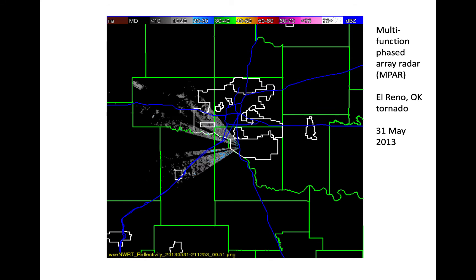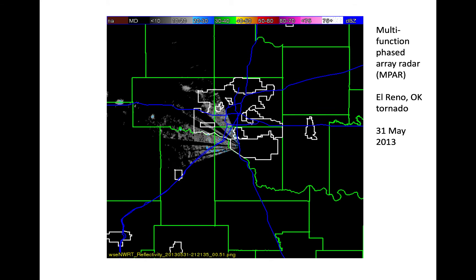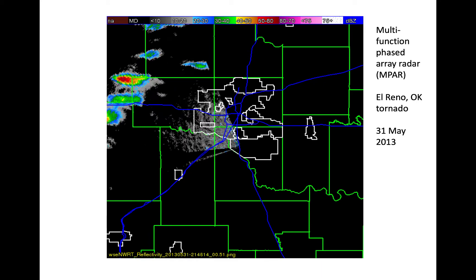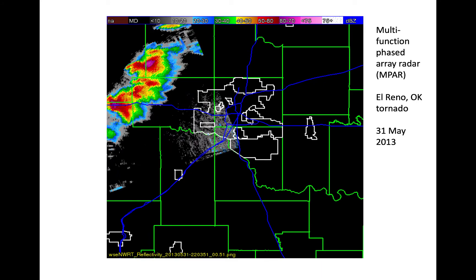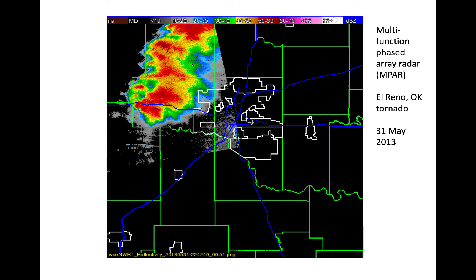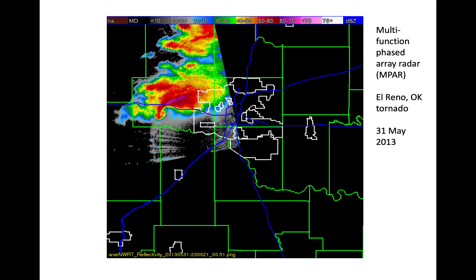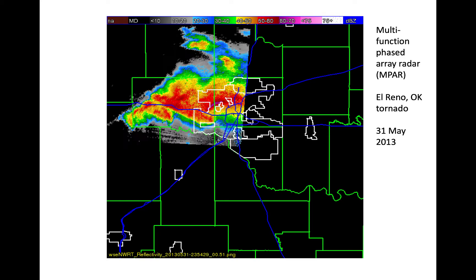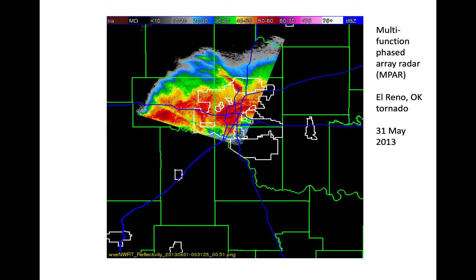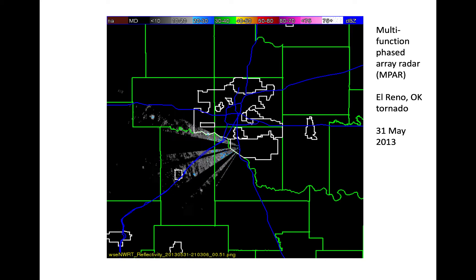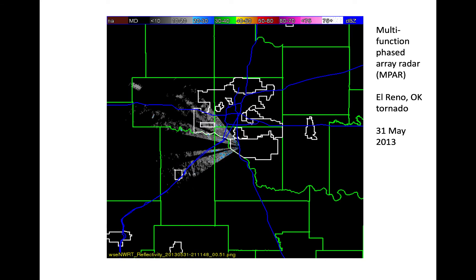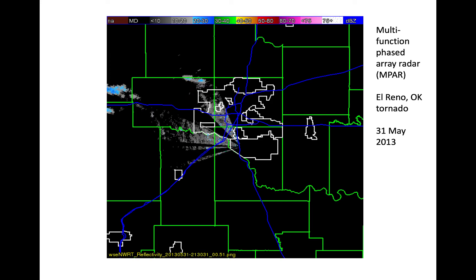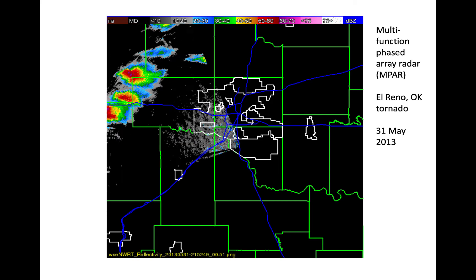An example of phased array radar data collected during the 2013 El Reno tornado is seen here. The EF-3 El Reno tornado contains some of the most powerful winds ever recorded in a tornado, obtained via mobile Doppler radar. What we're seeing here is the fixed phased array radar from the last slide, showing the radar reflectivity factor updated roughly once per minute. Again, the temporal resolution provided by phased array is far superior to standard WSR-88D.